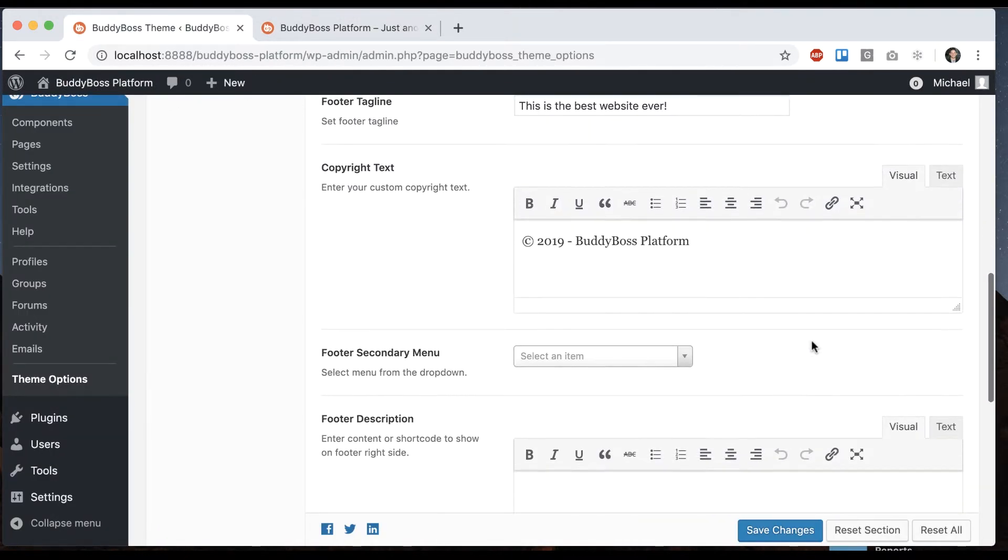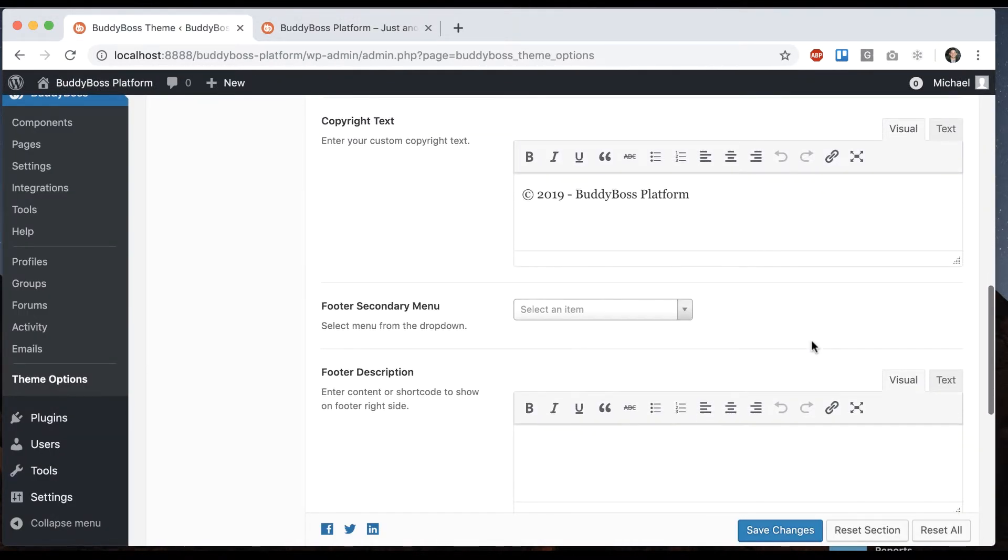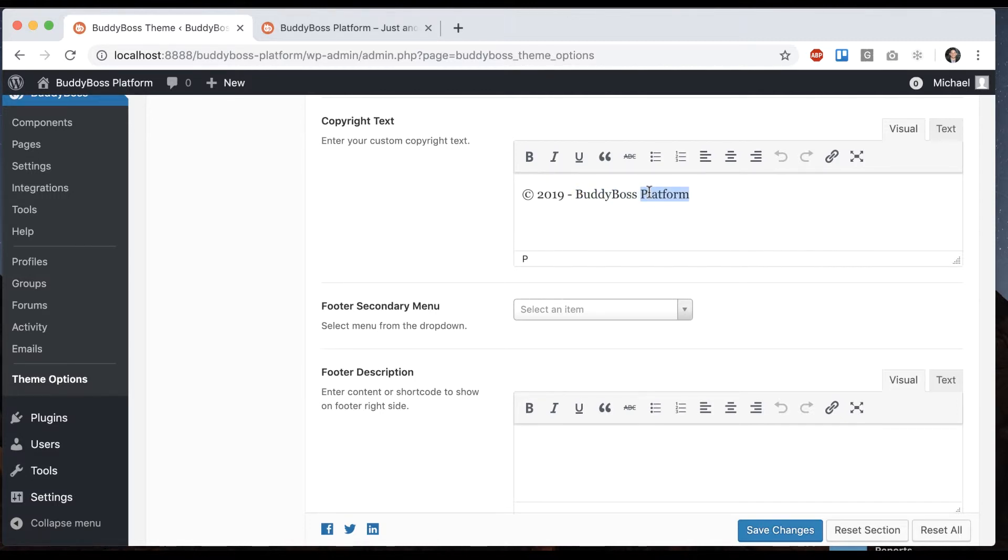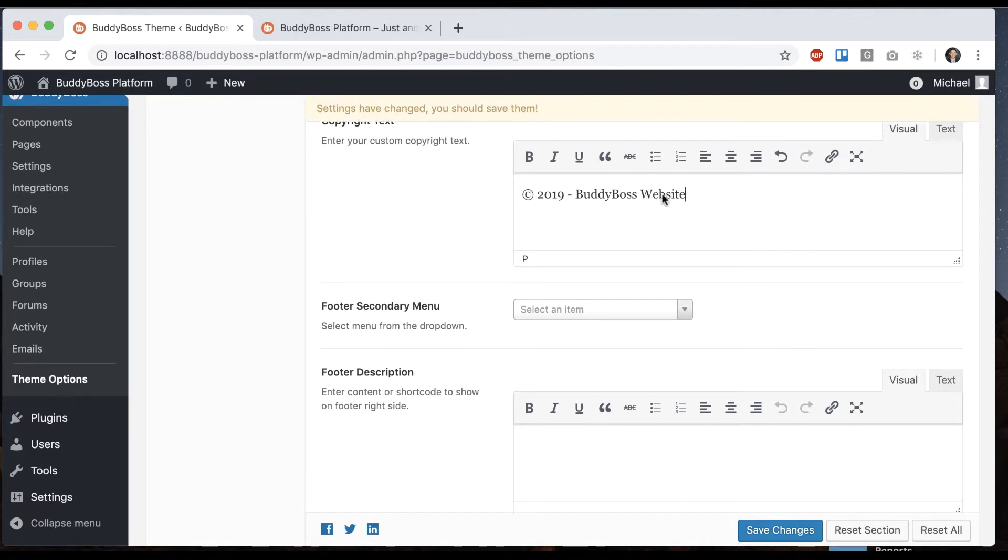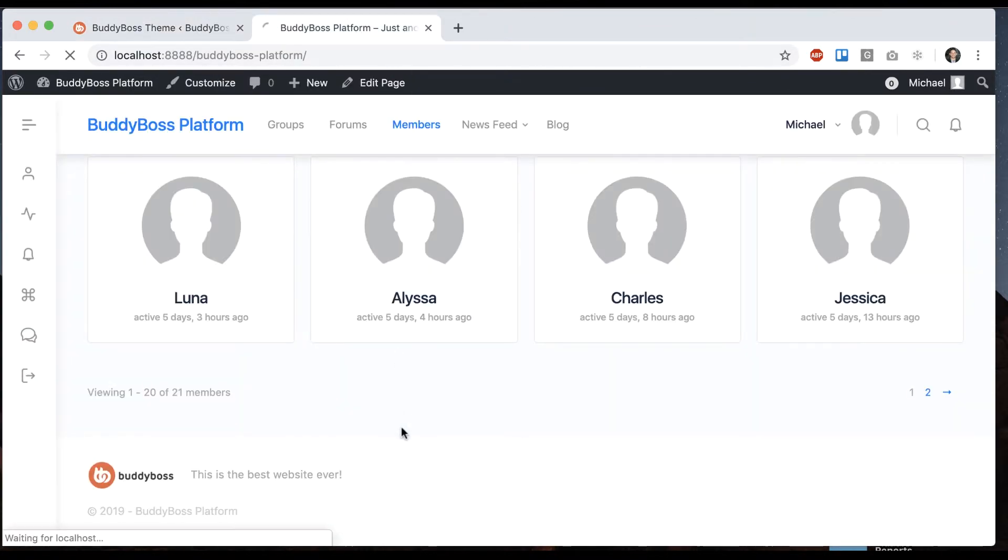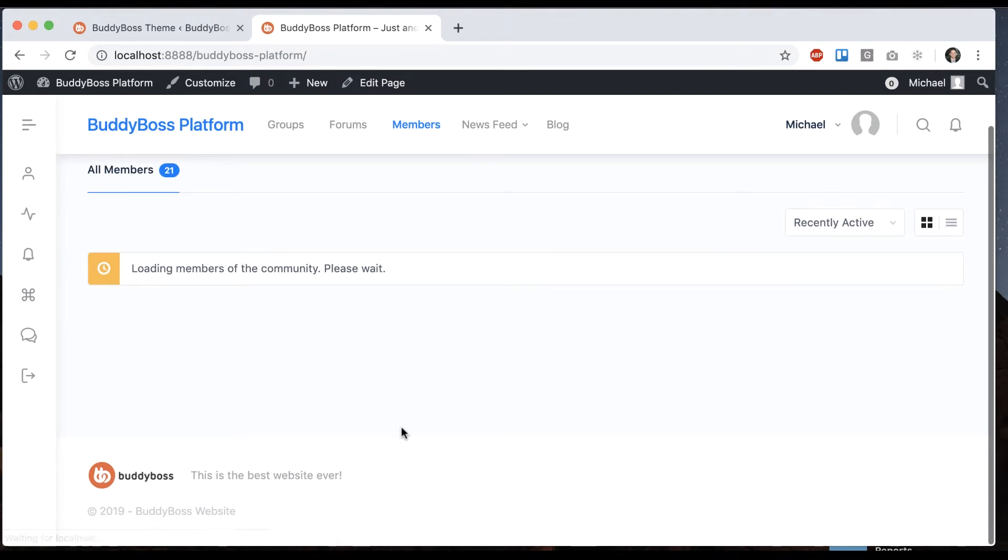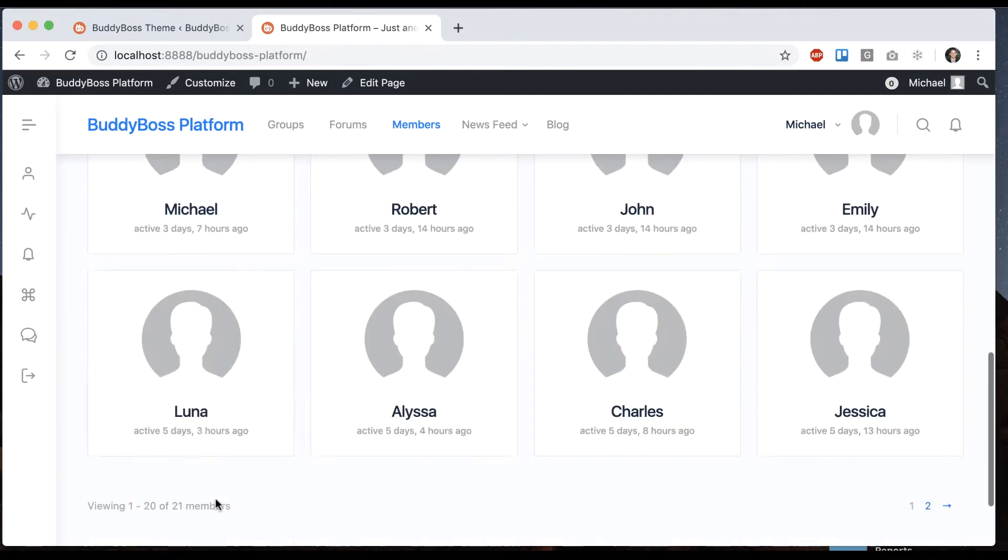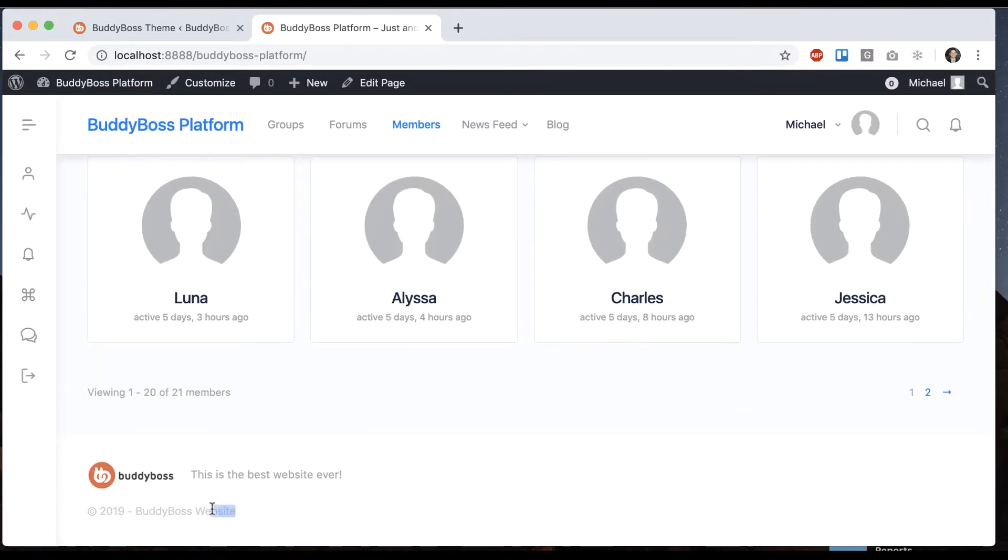And then we can edit the copyright text. So copyright 2019. That's going to change this text down here.